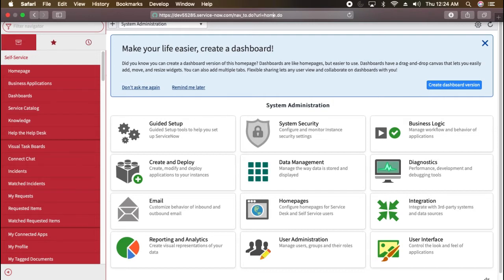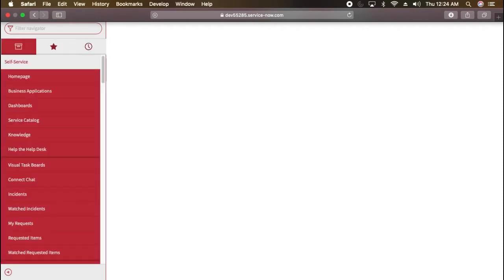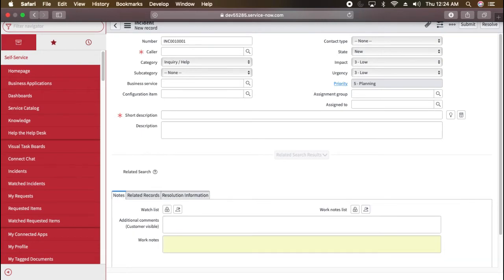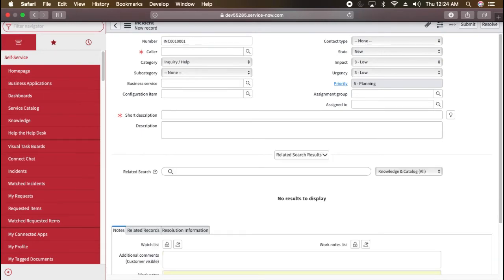Now what if I want to access incident? If I will do incident dot do, let's see what happens. So it will open the new incident form. So I just changed the name of the page. And the page which I was talking about, it's a table name.